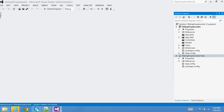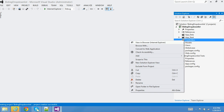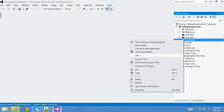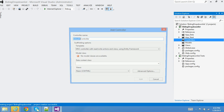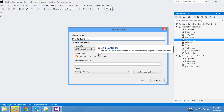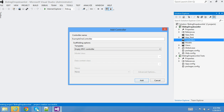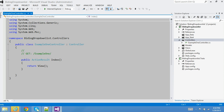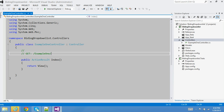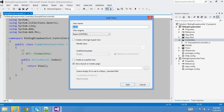I'm not going to use an Entity Framework database server, so everything is empty here. The first thing I'm going to do is create a controller. I'll call it 'ExampleOneController' — an empty controller since I don't have any models right now. Then I'll go ahead and create an Index view using Razor, with no master page.